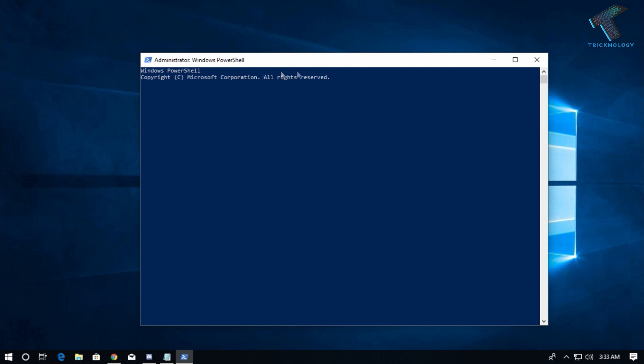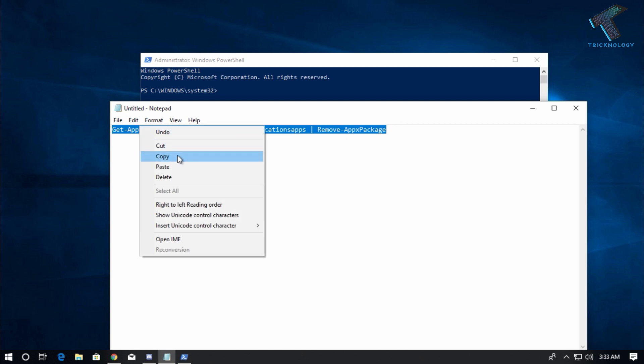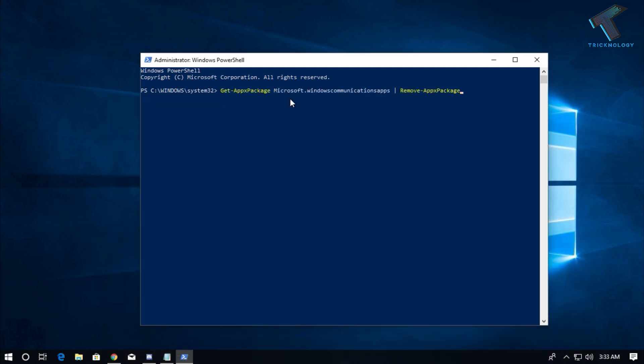Here you need to put some command. I will give you this command in my video description, so copy this command from my video description. After that, right-click and press Enter from your keyboard.